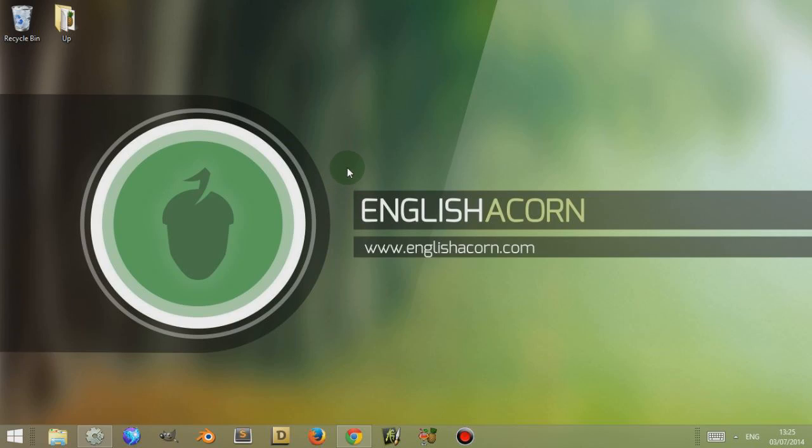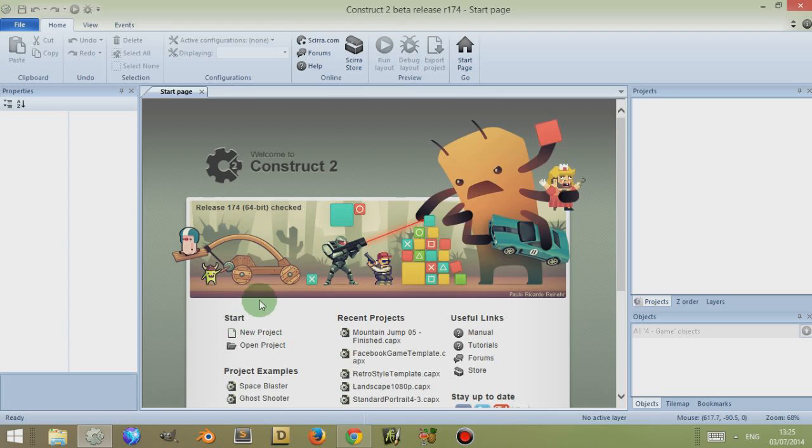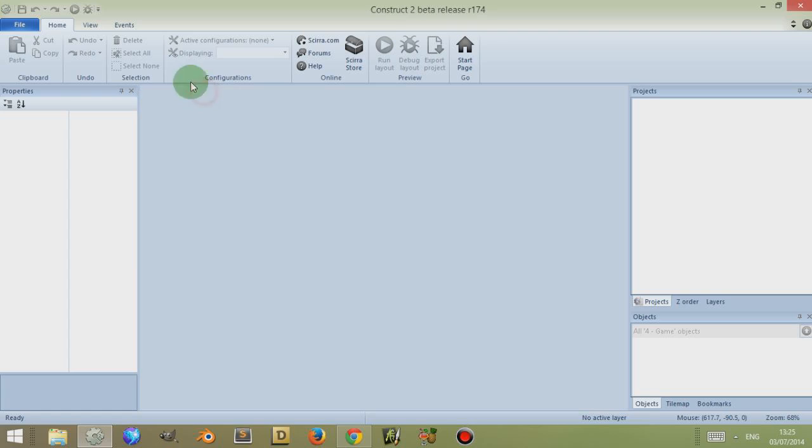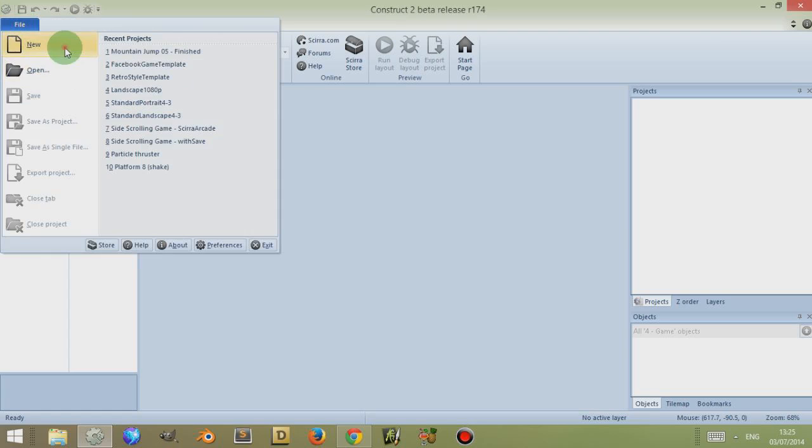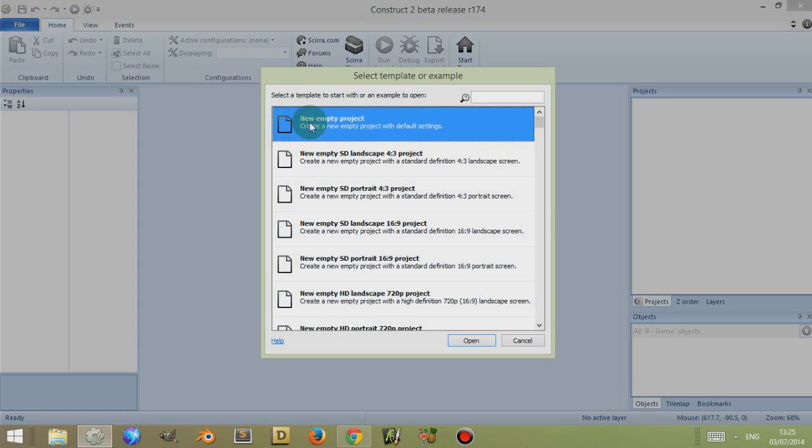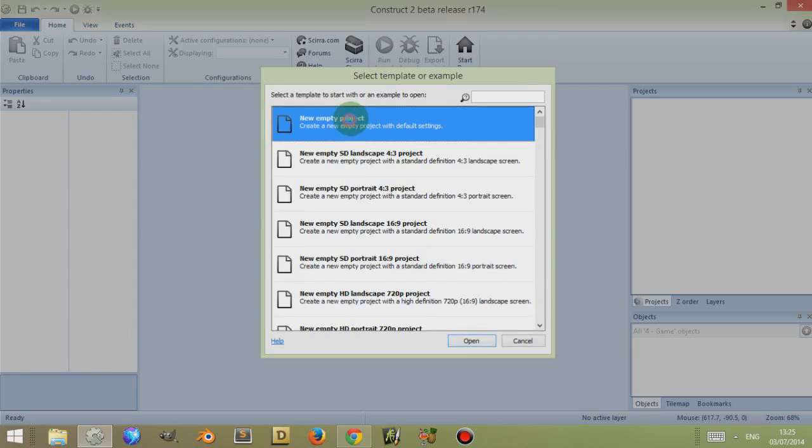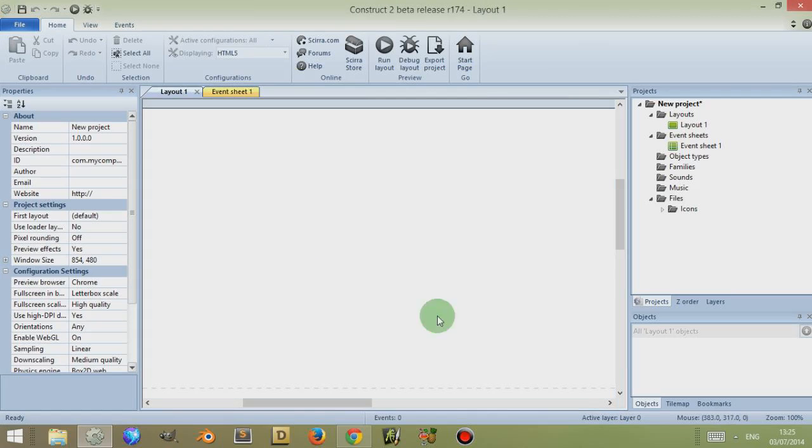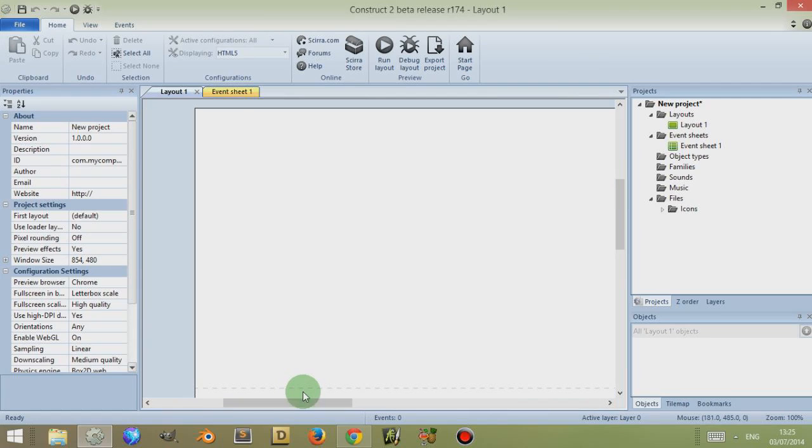So first up, I'm going to open up Construct and if you have the start page open, simply close it by clicking on this cross up here, going to File, going to New and going to Empty Project. So this is the Empty Project.